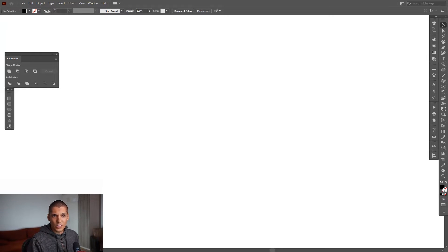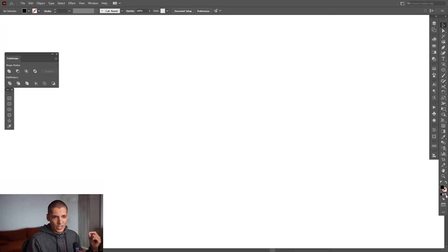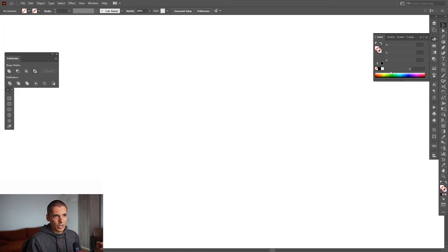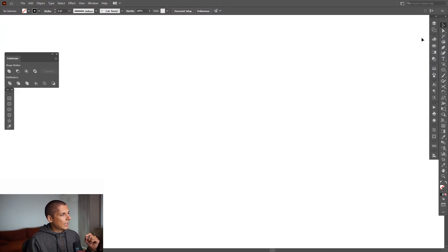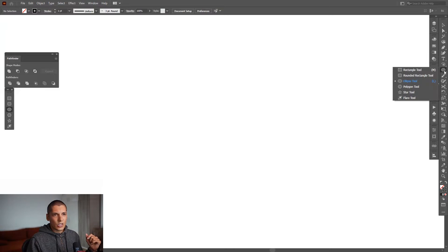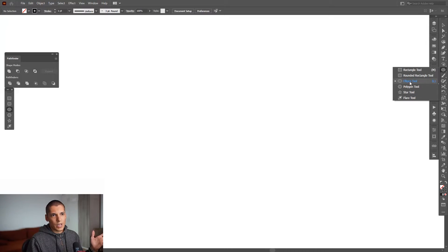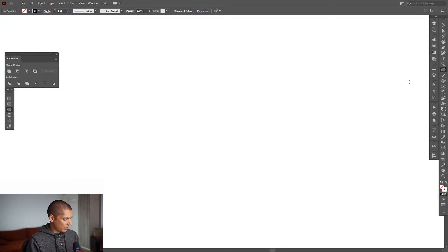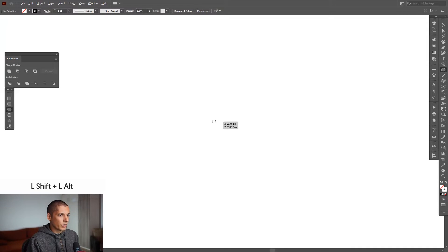First thing, as you can see right now I'm on the fill, I'm gonna select none so I'm not on the fill. I'm gonna click on the stroke, select the black color, and from here we're gonna select the circle, the ellipse tool which is located where the rectangle tool is. Press and hold shift plus alt, create the first circle.